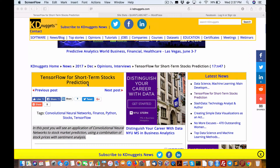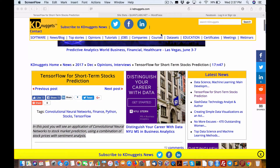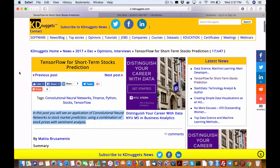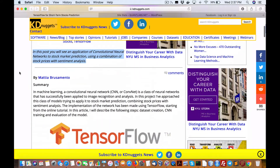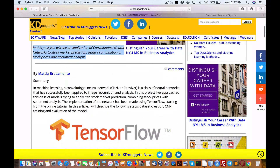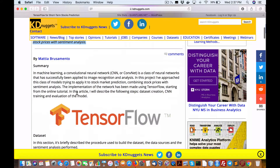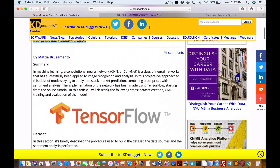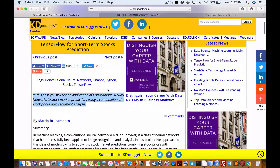Howdy everybody, Brian here from Quantlabs.net. Today in this video and podcast at youtube.com/Quantlabs, we are looking at a Keating Nugget article on TensorFlow for short-term stock prediction.